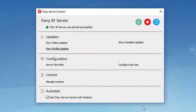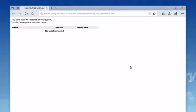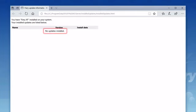The final option available in the updates section is show installed updates. Click on this option and you will see a list of installed software updates. Currently there are no updates installed as no updates have been made available at this time for Fiery XF7.